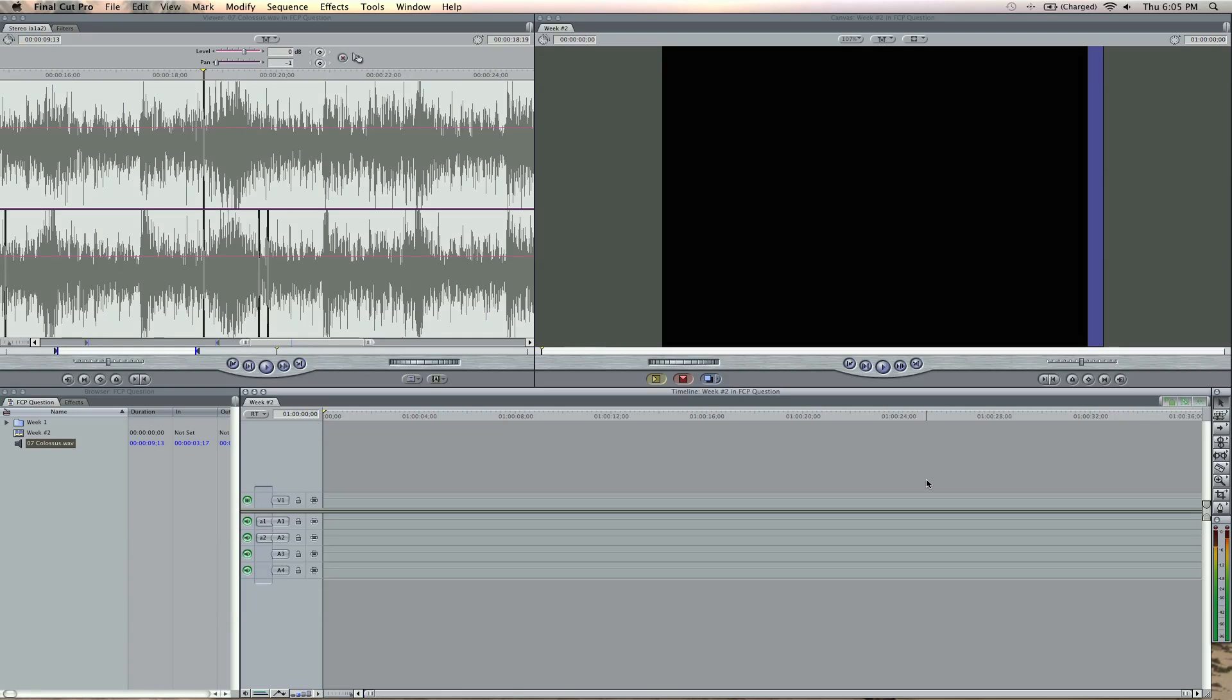Hey, Zach King here with FinalCutKing.com, and I've got week two in question and answers for Final Cut Pro. I've got five questions today I'm going to be going over from you guys that you asked me.